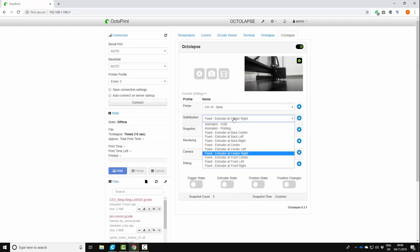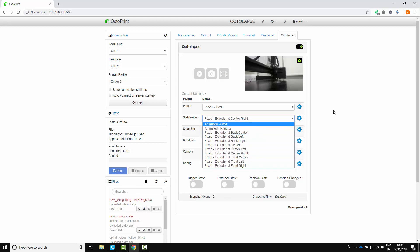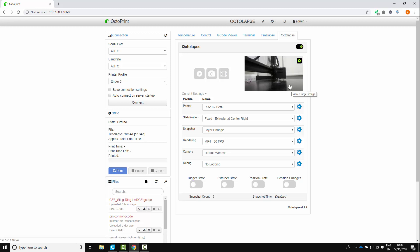Stabilisation. So this is where you want the camera to, when you want the camera to take a picture, where you want the printhead to be. So for example what this essentially does is it stops the print and moves the printhead out the way, takes a picture and then moves the printhead back. So you've got to think about where your camera is in location to where the printhead is.